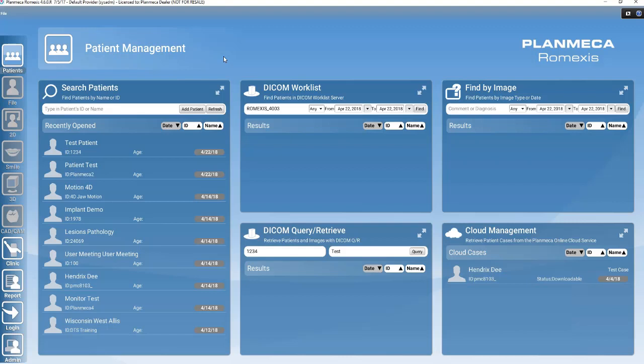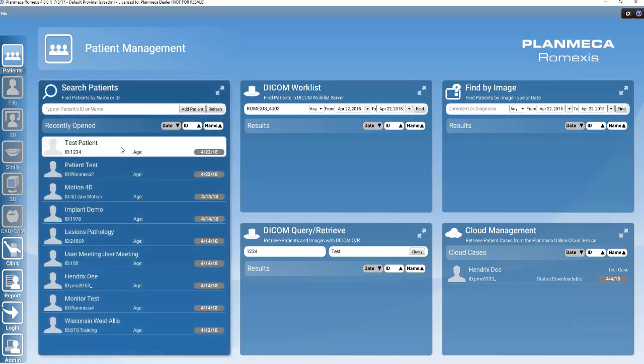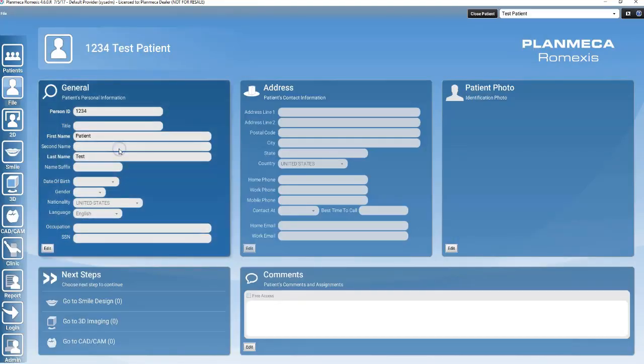Romexis allows users to import cases using an STL file format. To import a case in this format, follow these simple steps. Open up the patient's file or create a new patient file. Once the patient has been opened or created, enter the CAD-CAM module.